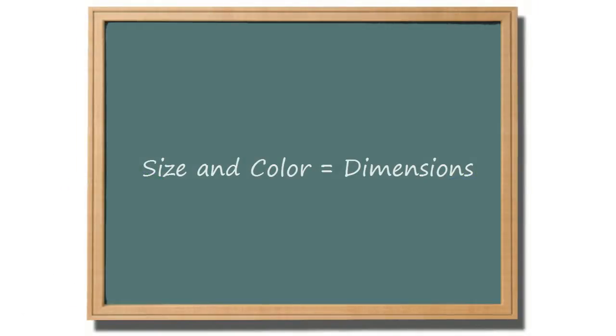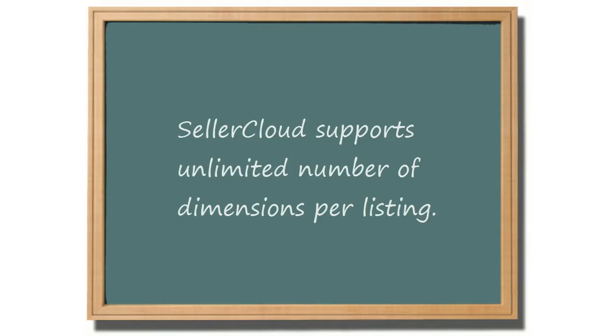Size and color are referred to as dimensions, and with SellerCloud, you can create any number of dimensions in a single N-Matrix.